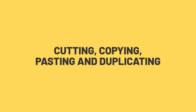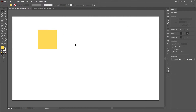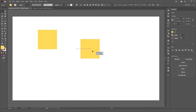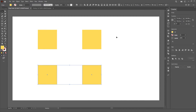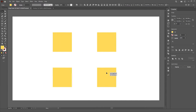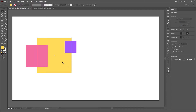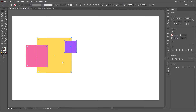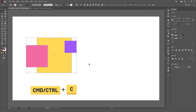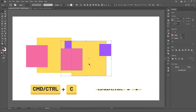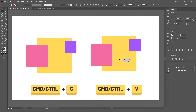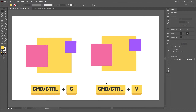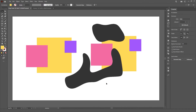On to the next one: cutting, copying, pasting and duplicating. These seem like simple tasks, but Illustrator has some kinda hidden features you might not be aware of. For example, everybody knows that you can copy with CTRL C and paste with CTRL V, but Illustrator actually has 4 more ways to paste an object.